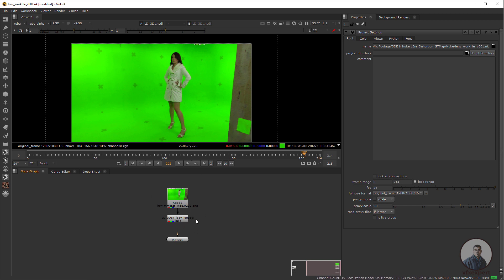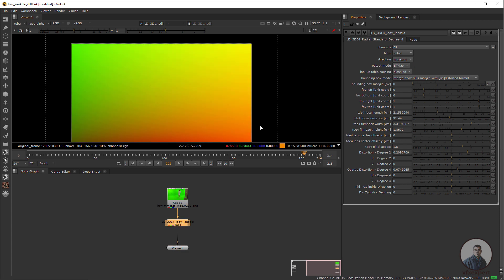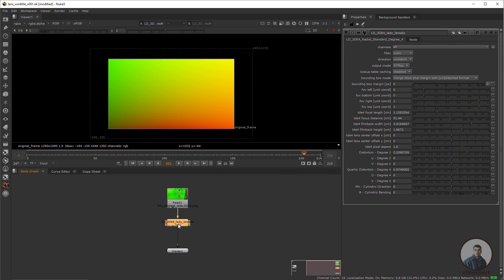Now we need to generate an STMap from the LD3DE4 node. Double-click the node, go to Output Mode, and inside the image select STMap. We need to generate two STMaps: one for undistort and one for distort, because after compositing we have to reapply the distortion. First, export the undistorted STMap using a Write node.